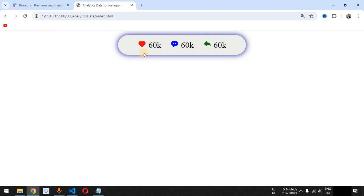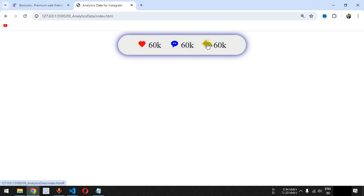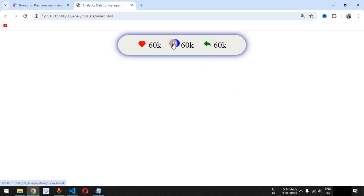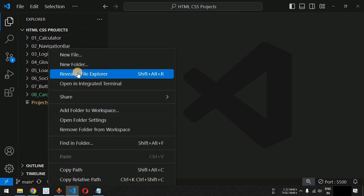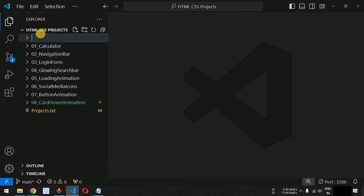We are going to display analytics icons — a like or heart icon, a comment icon, and a share icon. When the user hovers the mouse cursor over these icons, they are going to scale themselves by 1.5 times. Let us move to VS Code.